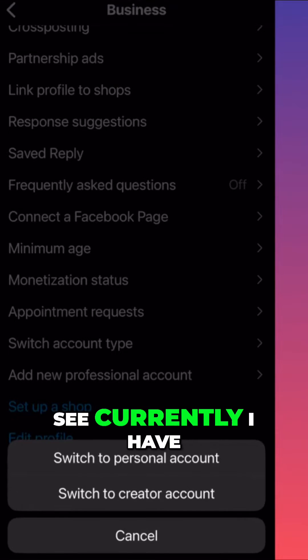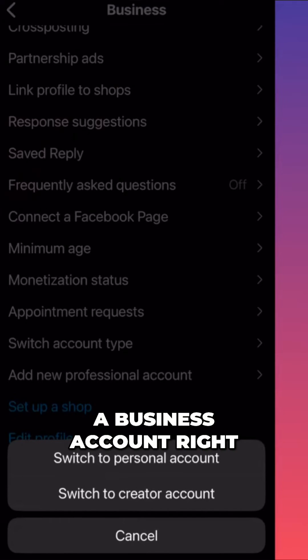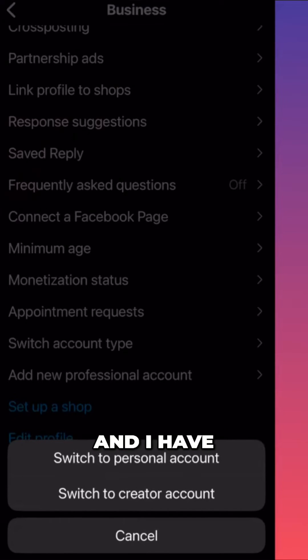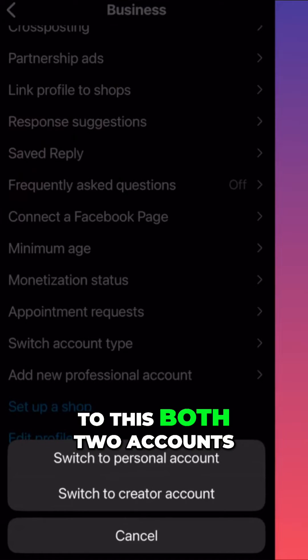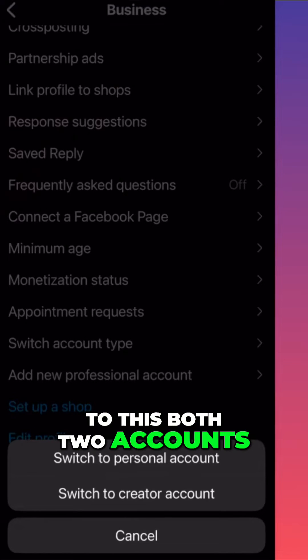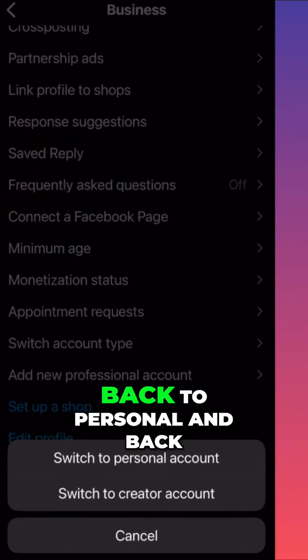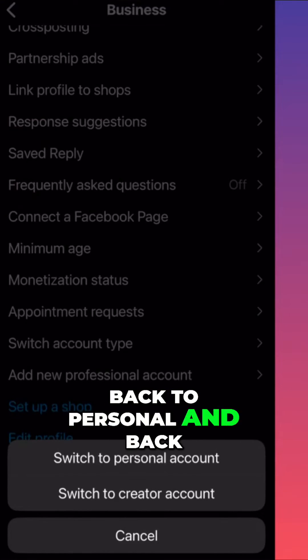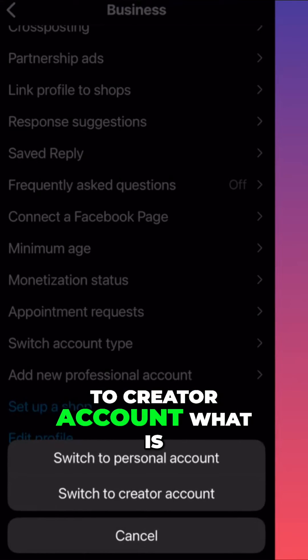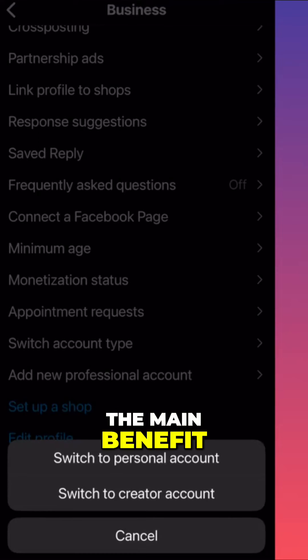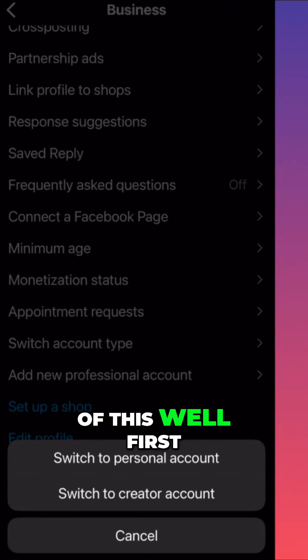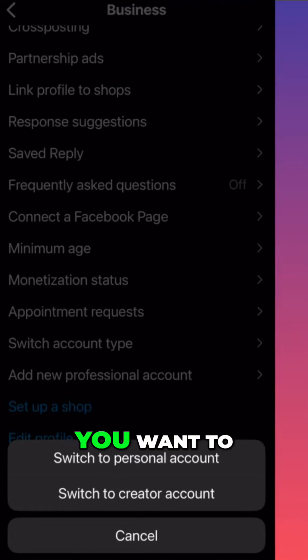As you can see, currently I have a business account, and I have the options to switch to both accounts - back to personal and back to creator account. What is the main benefit of this? Well, first of all...